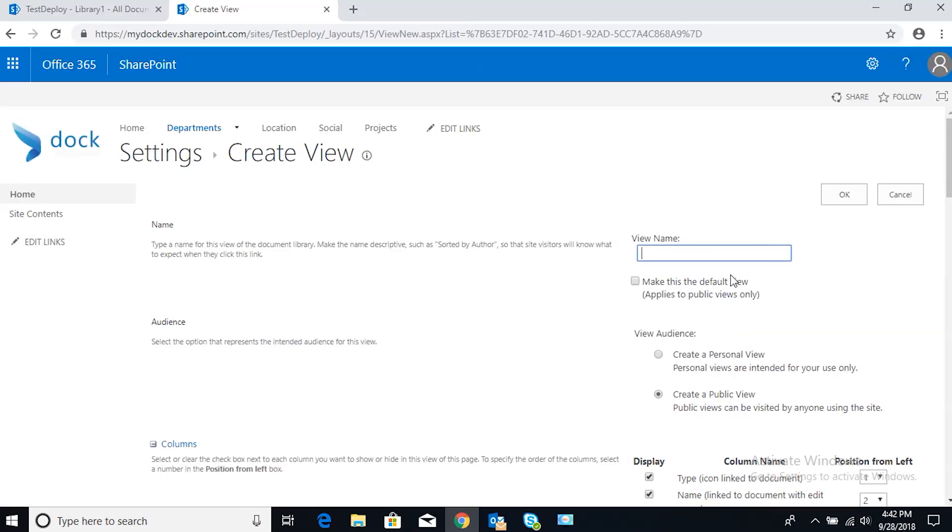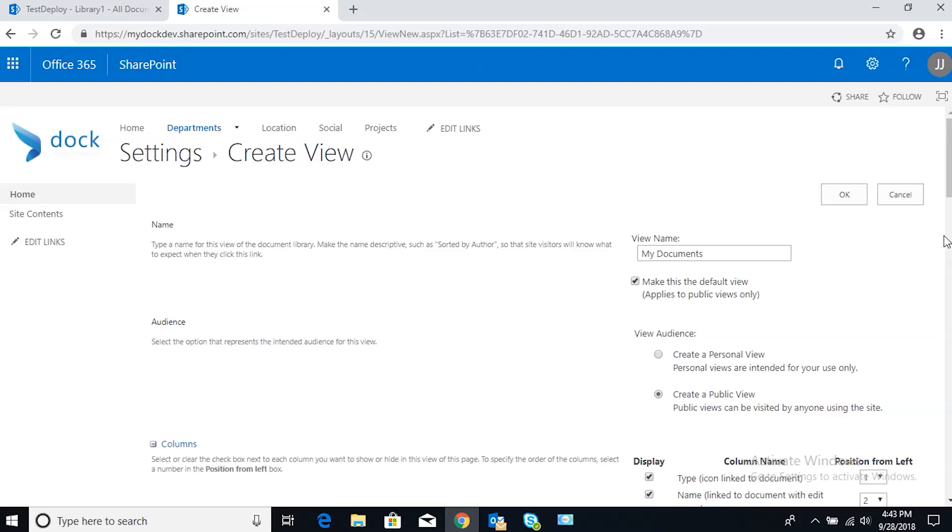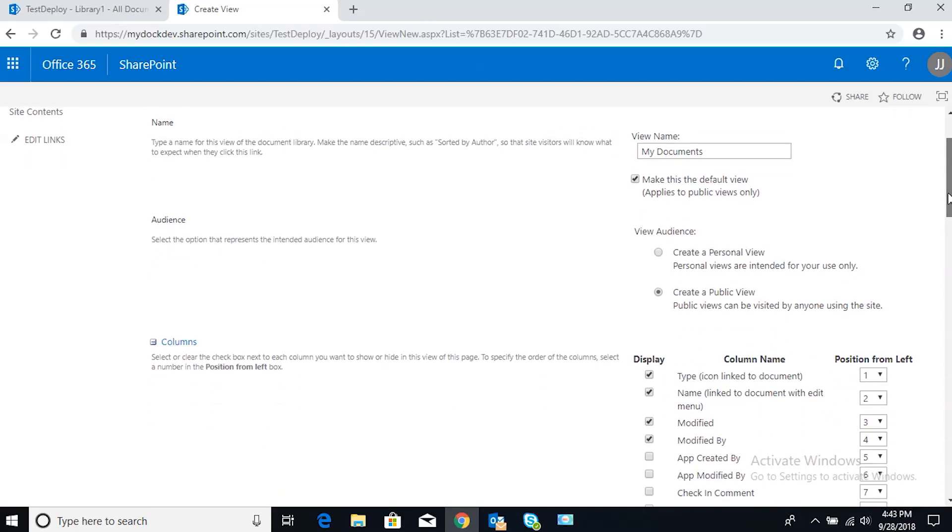To achieve this, let's call the view name My Documents. There we go, and we're going to want to make this the default view. That way when you click into this document library it'll show you only your documents. You can append this to a link of some sort, so when you click on that link it'll bring you straight to that user's documents.